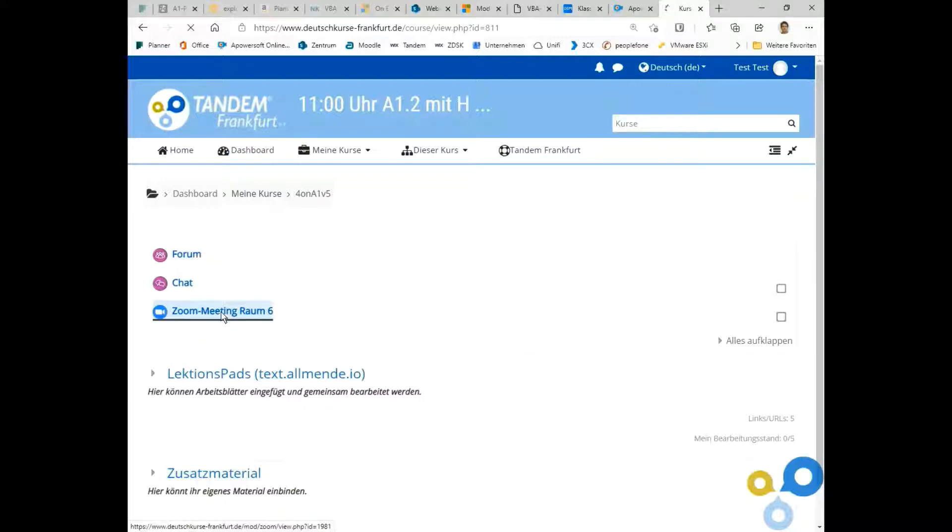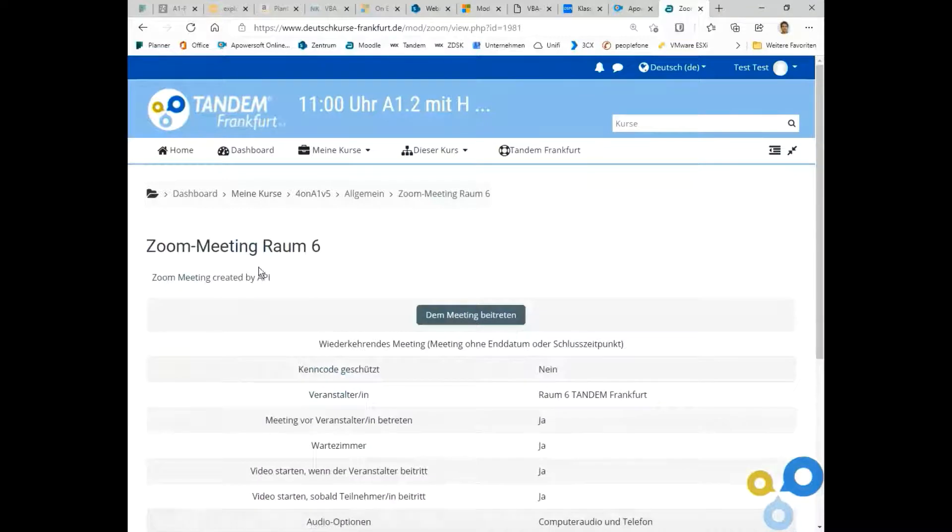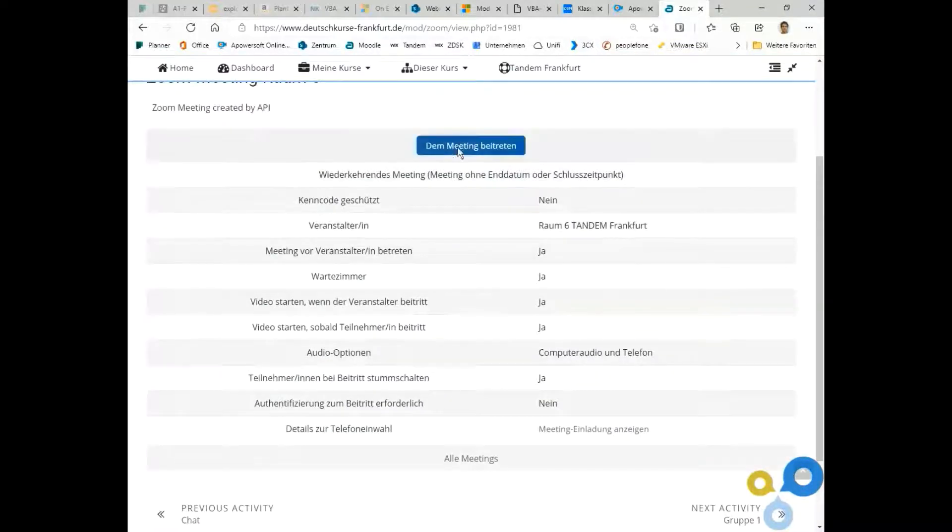Now let's click on Zoom meeting and then on the meeting beitreten to join the meeting.